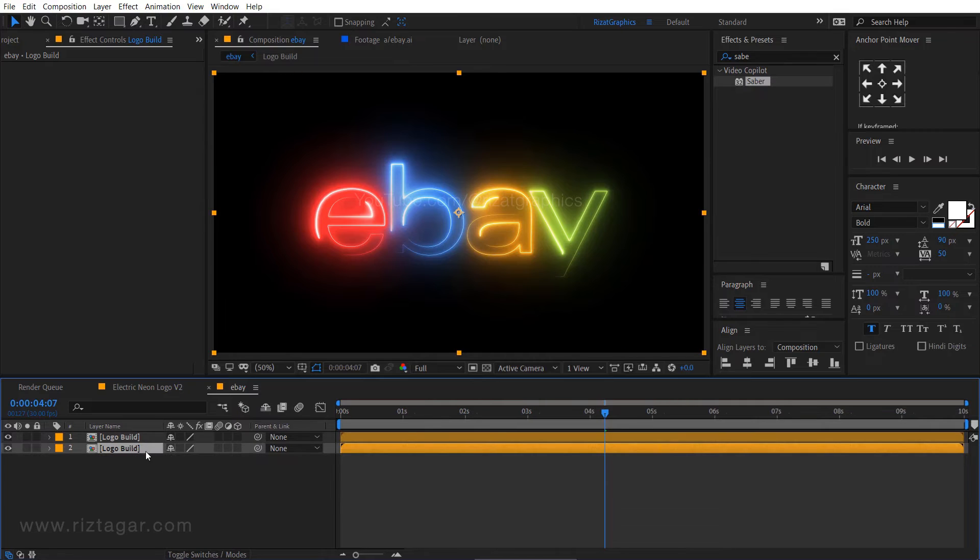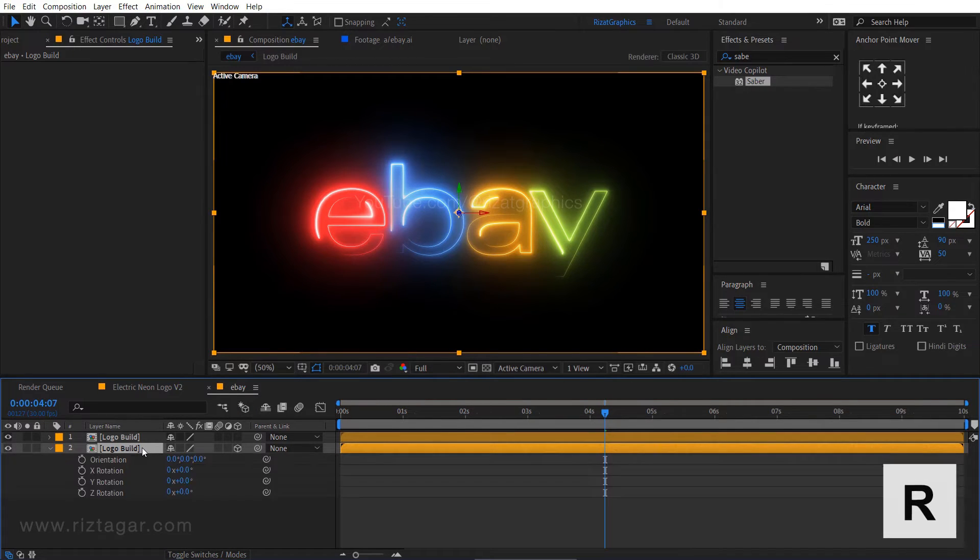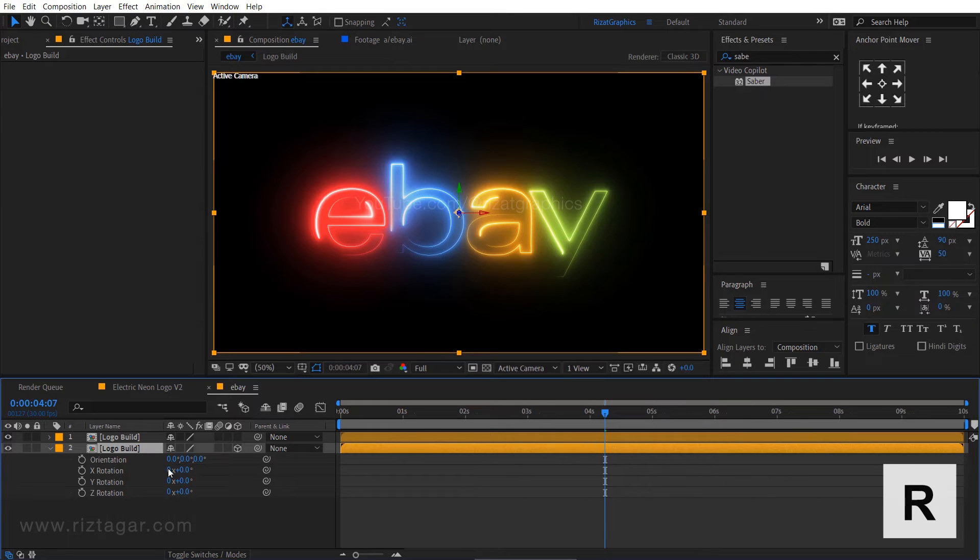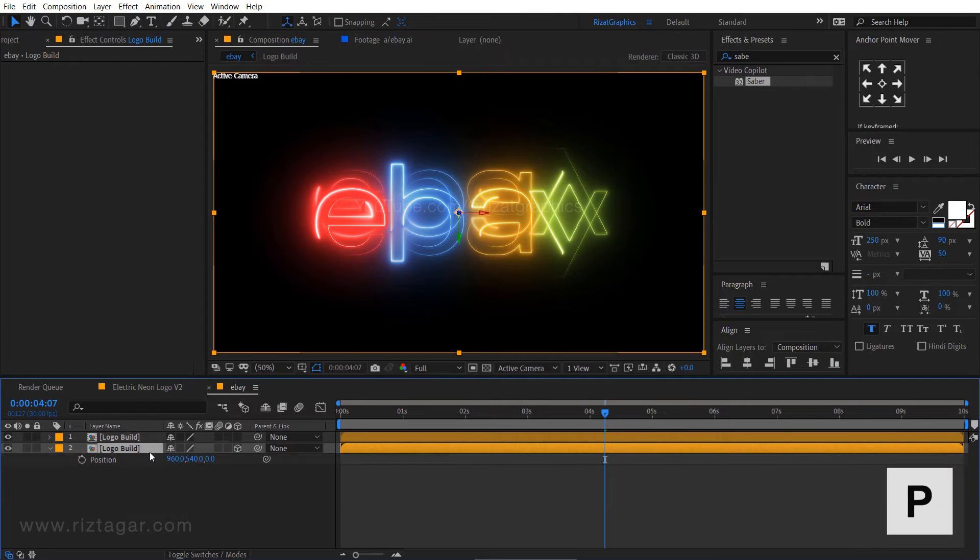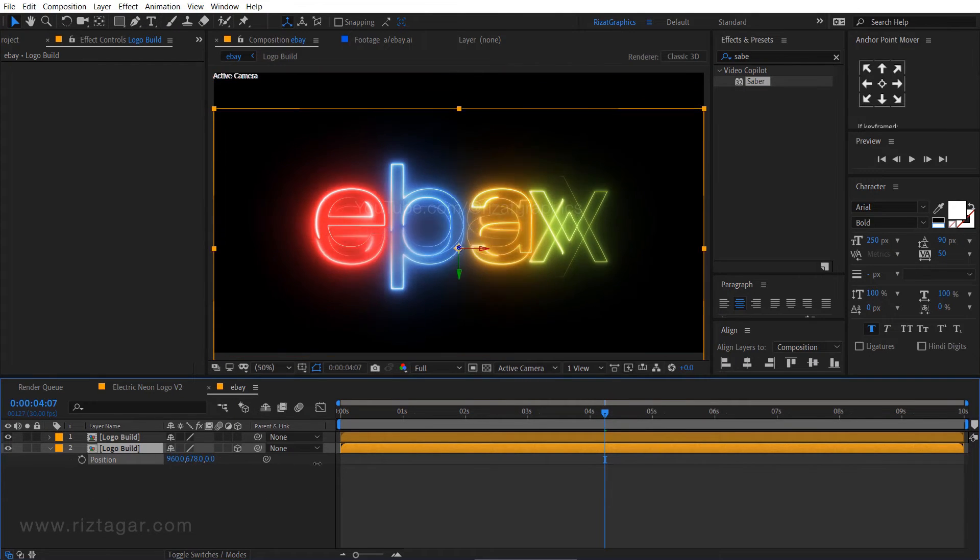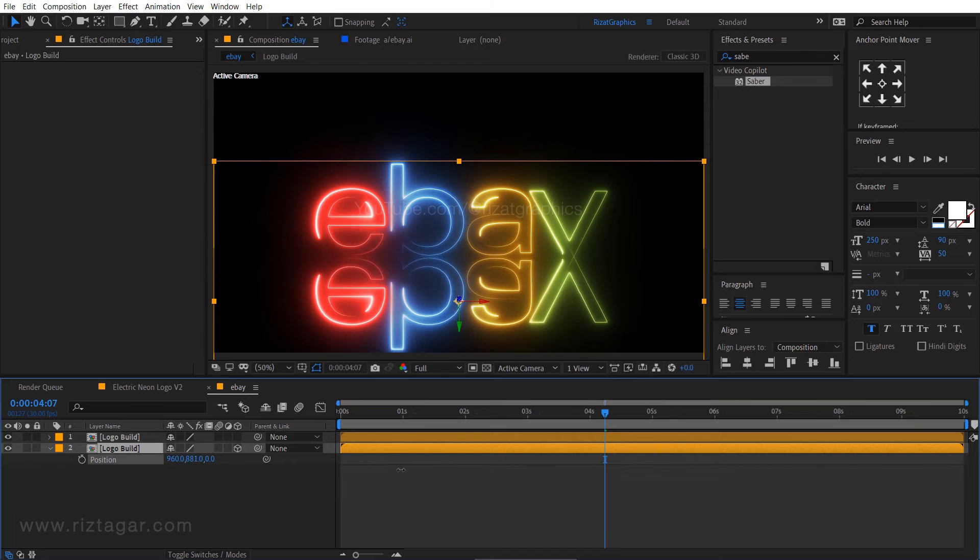Select the bottom layer, then enable the 3D option. Press R to open rotation properties. Change the X rotation to 180 degrees. Press P to open position properties, then change the Y position to something like this.